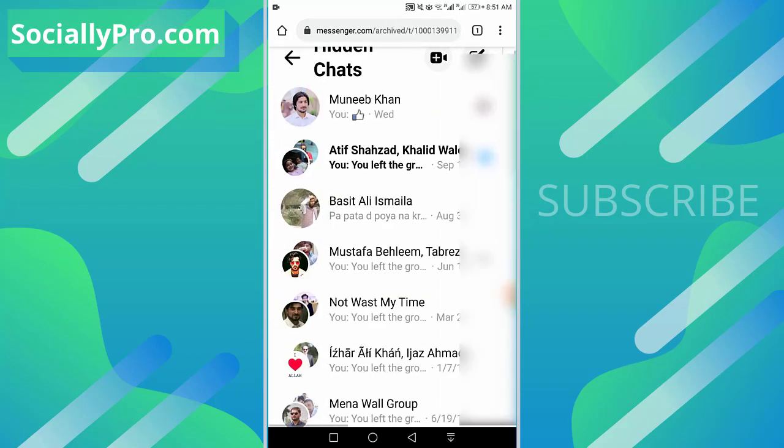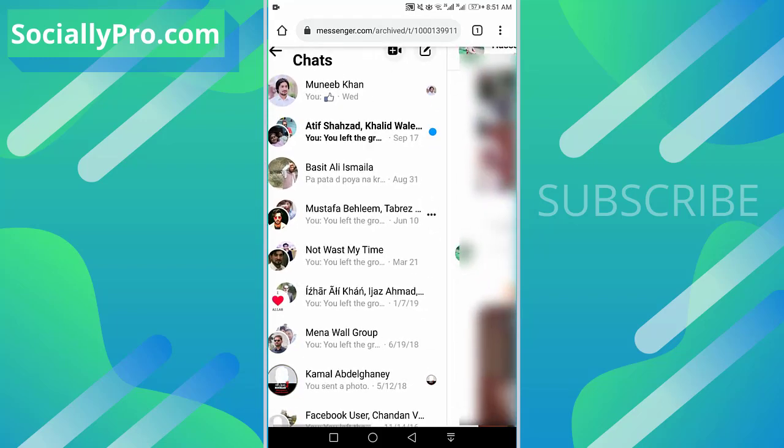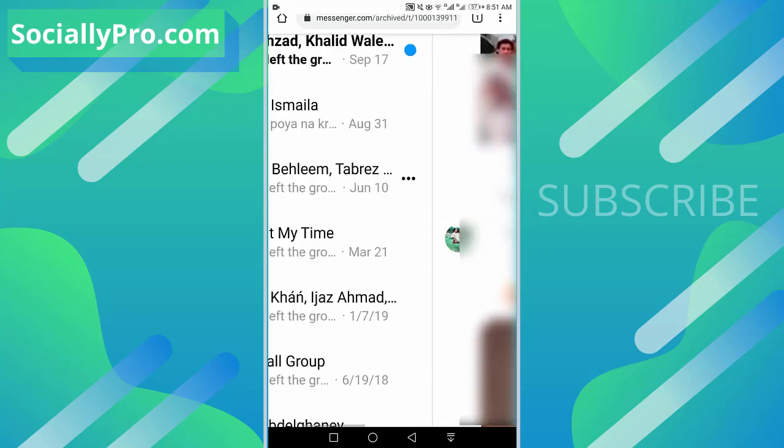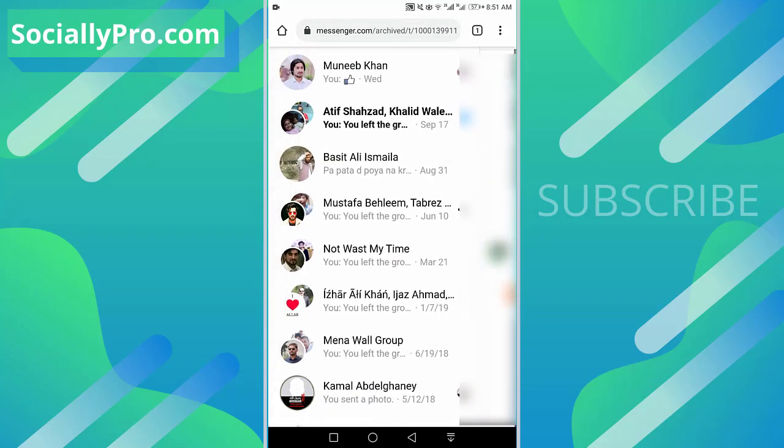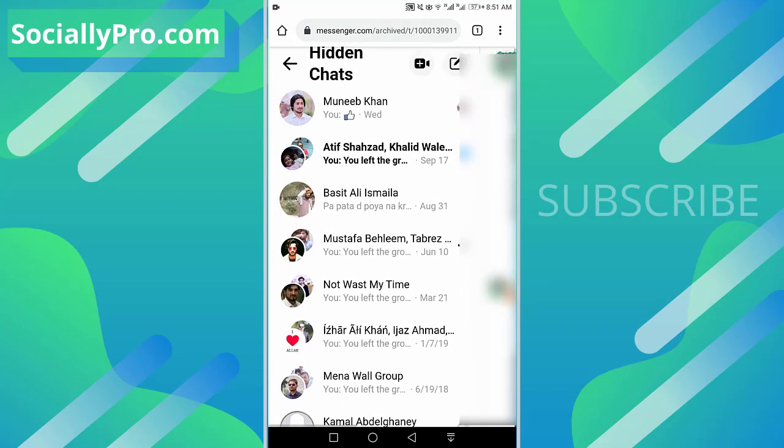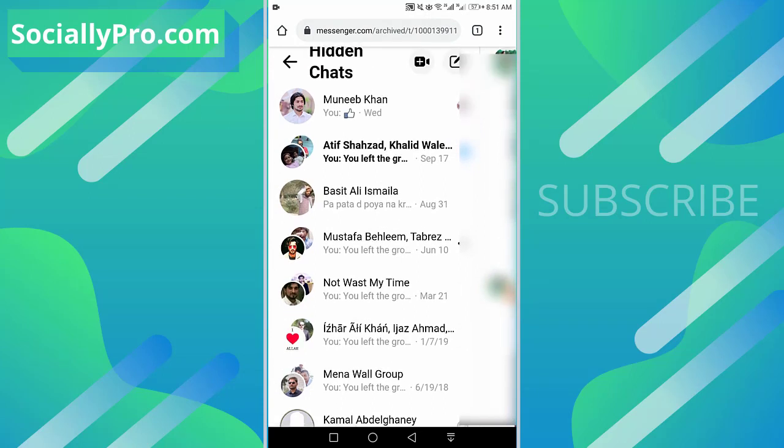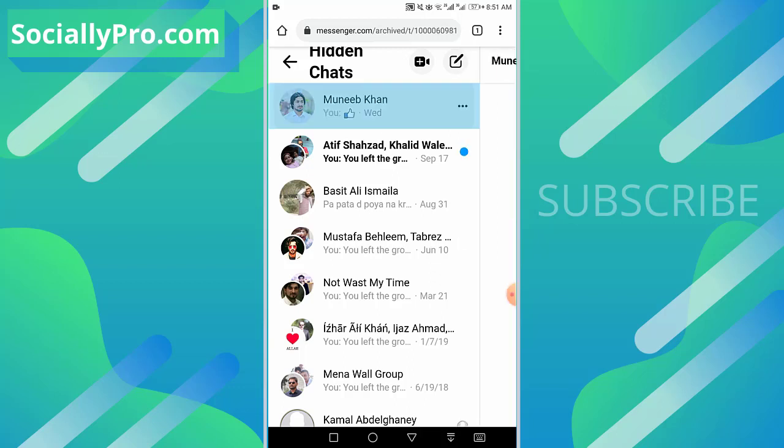And there we go. As you can see, there are all the conversations and this one is the very recent one I have hidden or archived in front of you. So I can go ahead and tap on the conversation.